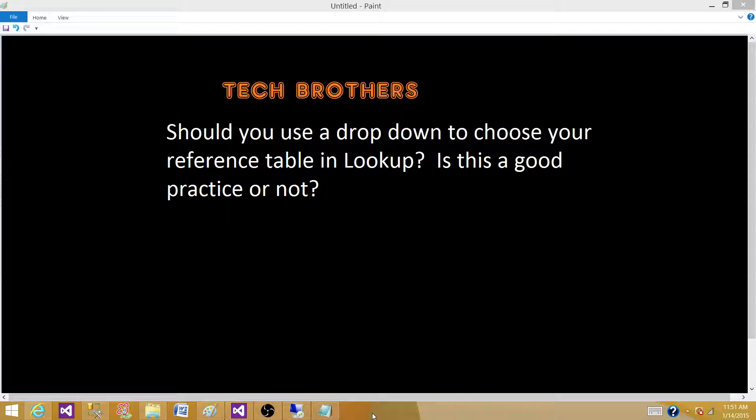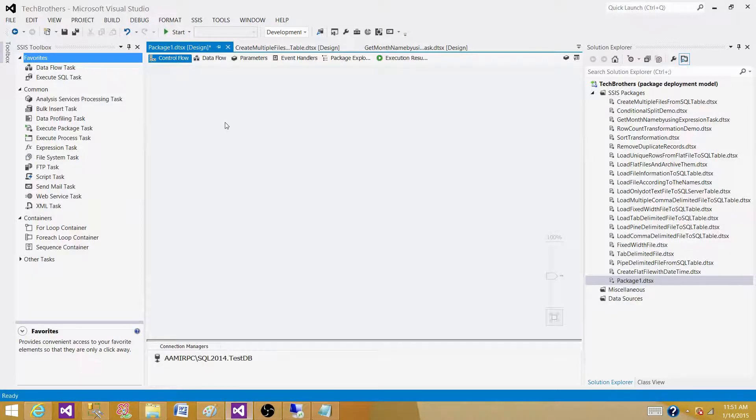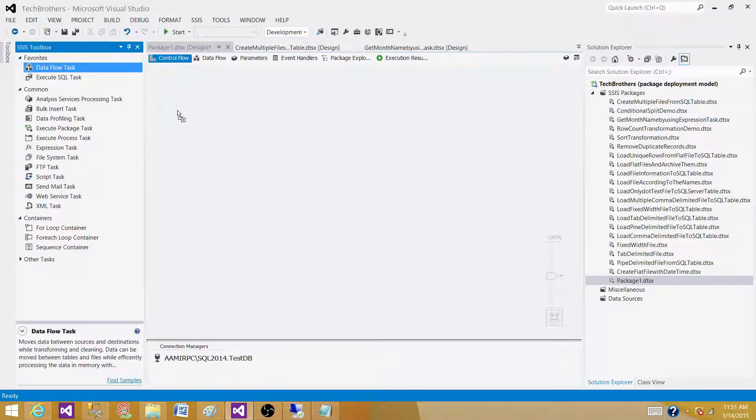If you are using the Lookup, it gives you options exactly the same way as you see in other dropdowns such as OLEDB source. Let me open SSDT or BIDS and create a quick scenario.